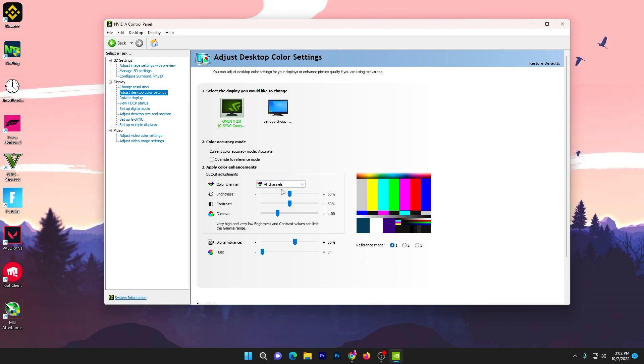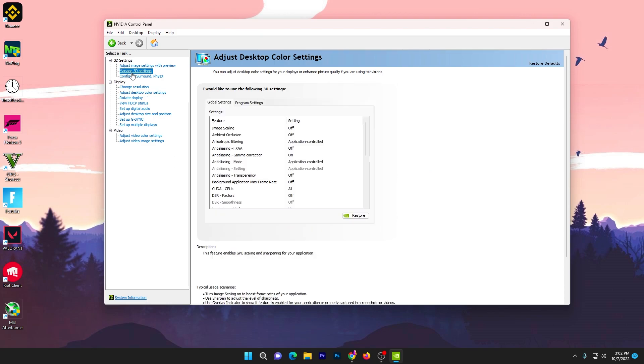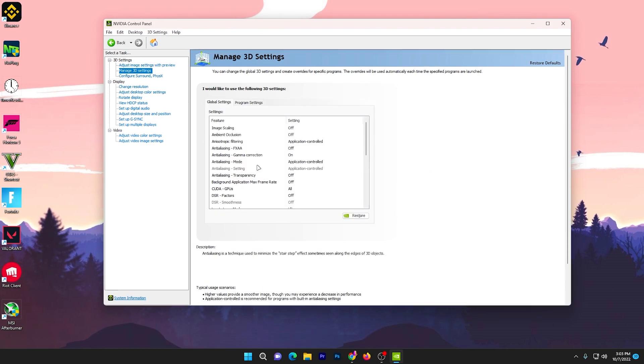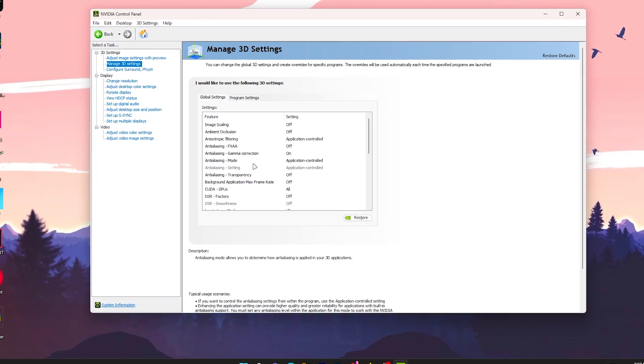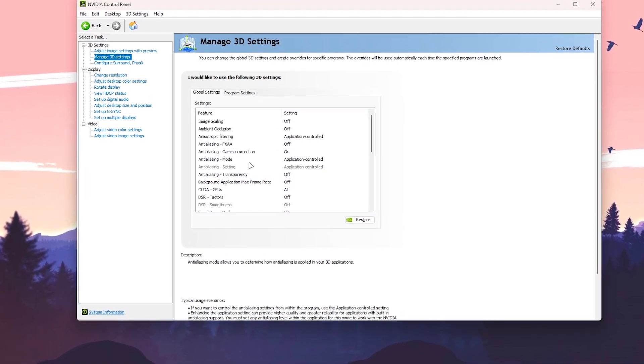Once you're done with the settings, let's go for our next step, which is how you can make your Fortnite or any game much smoother than before. You need to go straight into Manage 3D Settings.